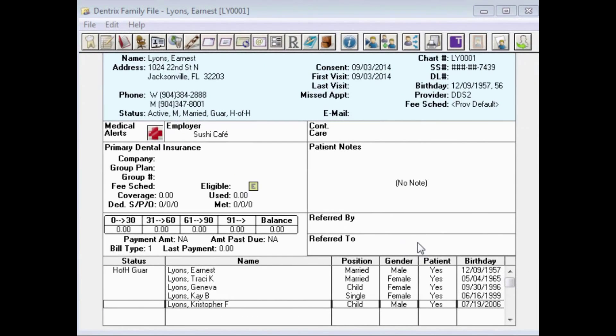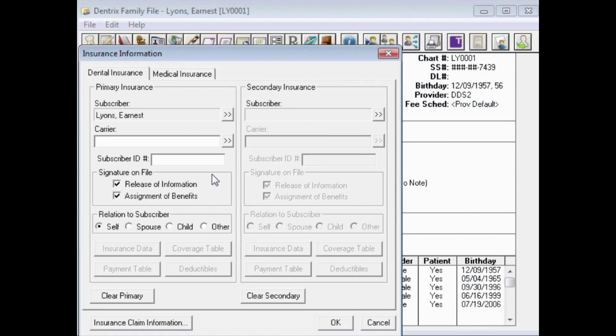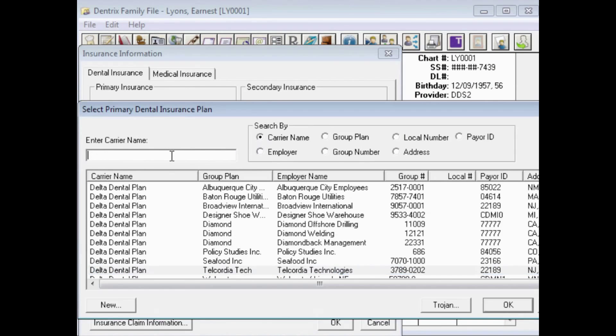In the family file, select the parent subscriber and make this person the subscriber for the insurance, as if they were covered by the plan.